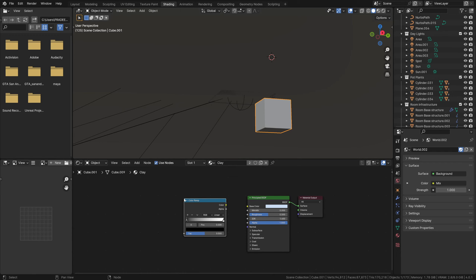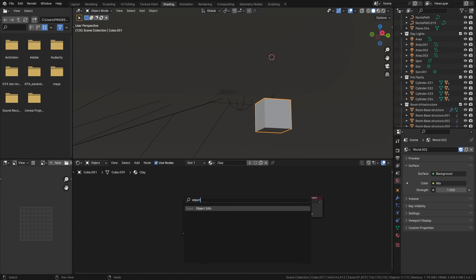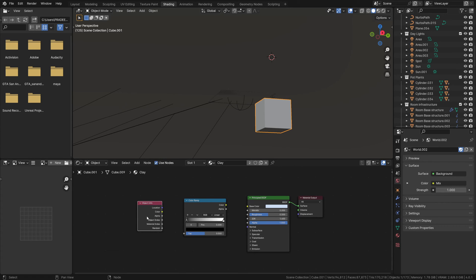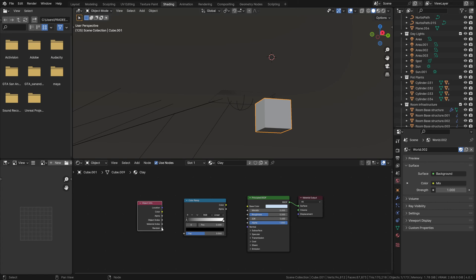Let's bring in an Object Info node. Essentially, we're going to use this color ramp to provide multiple colors and use the Random info node to plug into the factor. It will reference different colors and take the clay render to a different level. Let's plug the random option into the factor, and the color into the base color.